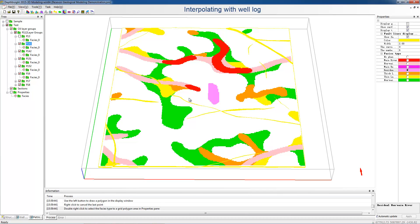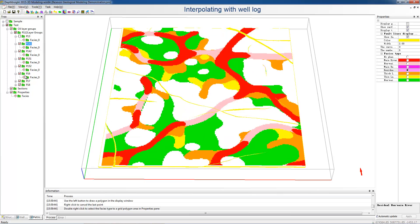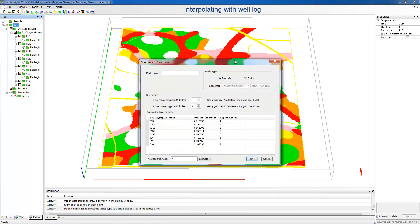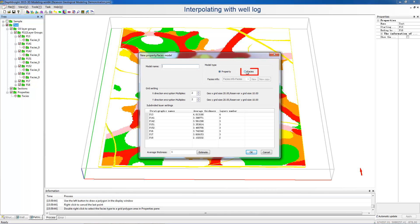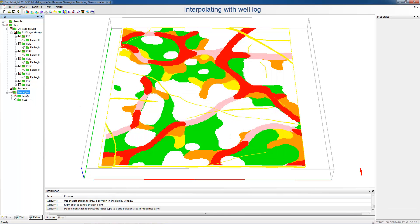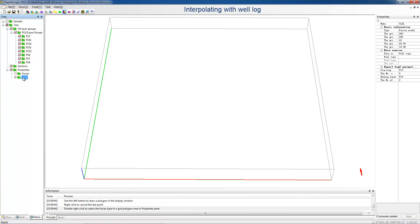Next, we'll demonstrate how to build a faces model with geostatistics simulation. Right-click the Model node to create a new model. In the pop-up dialog, choose Faces and fill in the name. Choose New Faces Information, set the grid size, and define layers by the average thickness. Then we can see the new model below the properties nodes in the tree pane. Right-click the new model and choose Edit Faces Information.